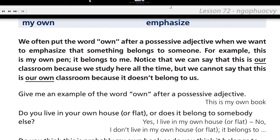My own. Emphasize. We often put the word own after a possessive adjective when we want to emphasize that something belongs to someone. For example: this is my own pen — it belongs to me. We can say this is our classroom because we study here all the time, but we cannot say this is our own classroom because it doesn't belong to us. Give me an example of the word own after a possessive adjective. This is my own book.